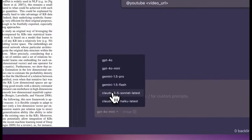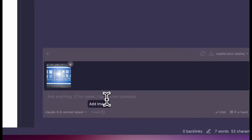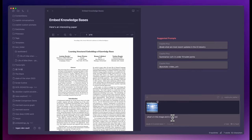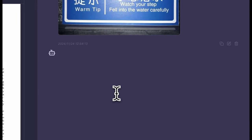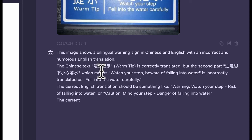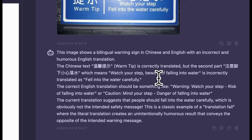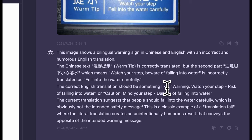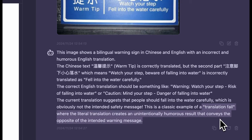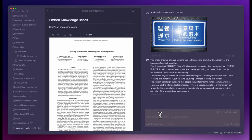Okay, this model is quite polite, let's try a different model, the Sonnet 3.5. This image shows a bilingual warning sign in Chinese and English with an incorrect and humorous English translation. The second part is incorrectly translated as fell into the water carefully. This is a better response in my opinion. It even understands the humor. This is a classic example of a translation fail where the literal translation creates unintentionally humorous result that conveys the opposite of the intended warning message.